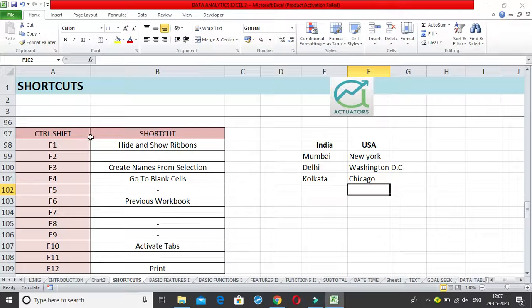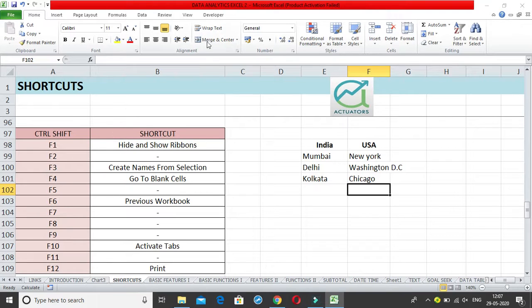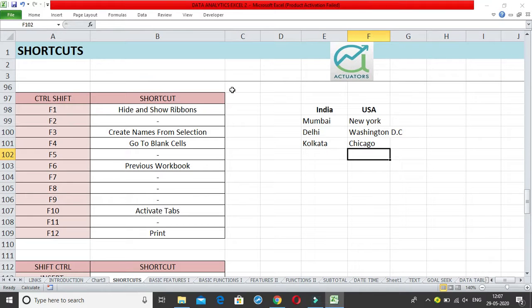We are going to start with a new set of shortcuts using Ctrl+Shift and the function keys from F1 to F12. The first one is Ctrl+Shift+F1, which hides and shows the ribbon. Clicking Ctrl+Shift+F1 hides the ribbon, and pressing it again shows the ribbon back.